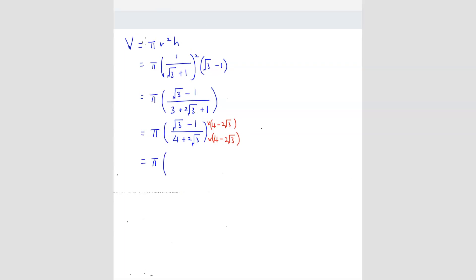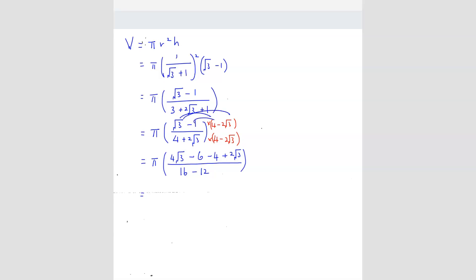On the top we get 4√3 − 6 − 4 + 2√3. On the bottom we get 16 − 12 = 4. If you don't follow this step, you can just do it the manual way by expanding both. So we get π times (6√3 − 10) over 4.